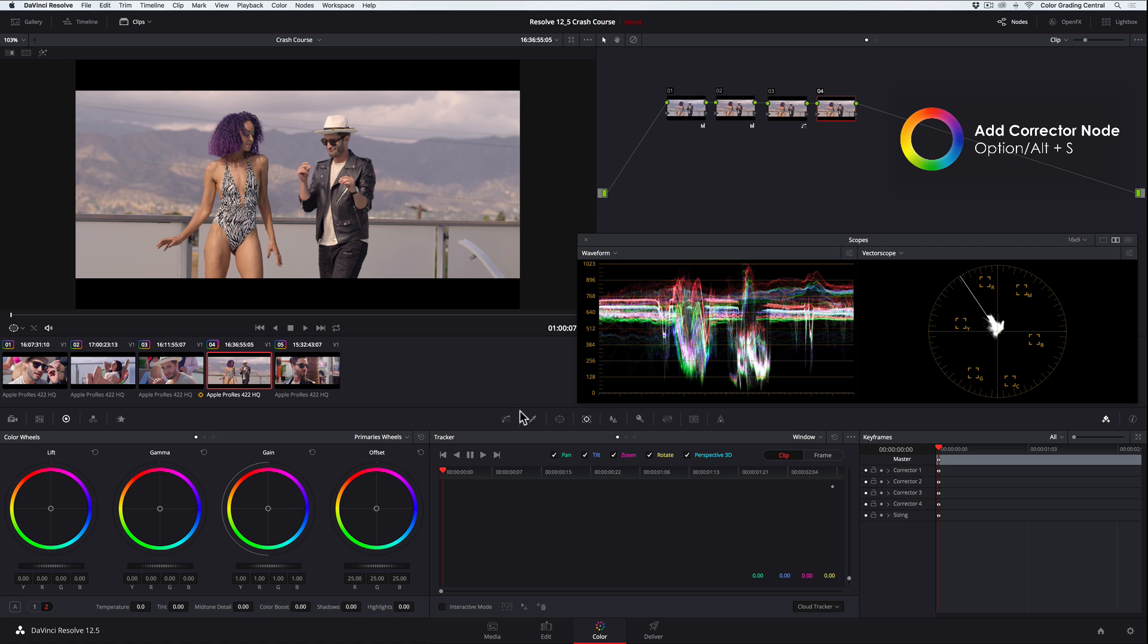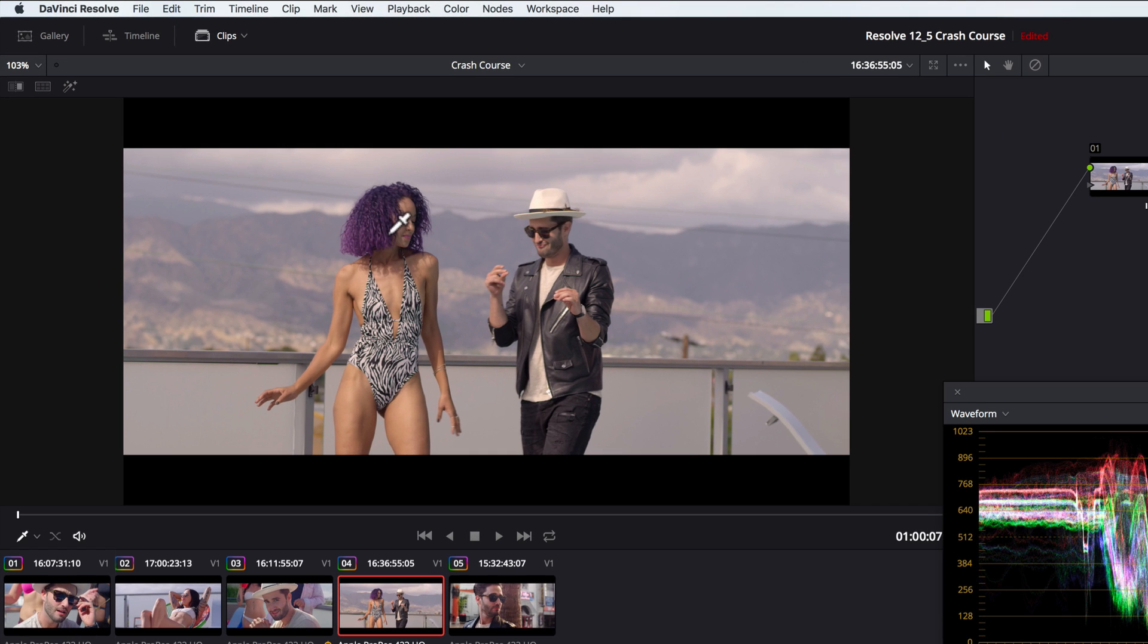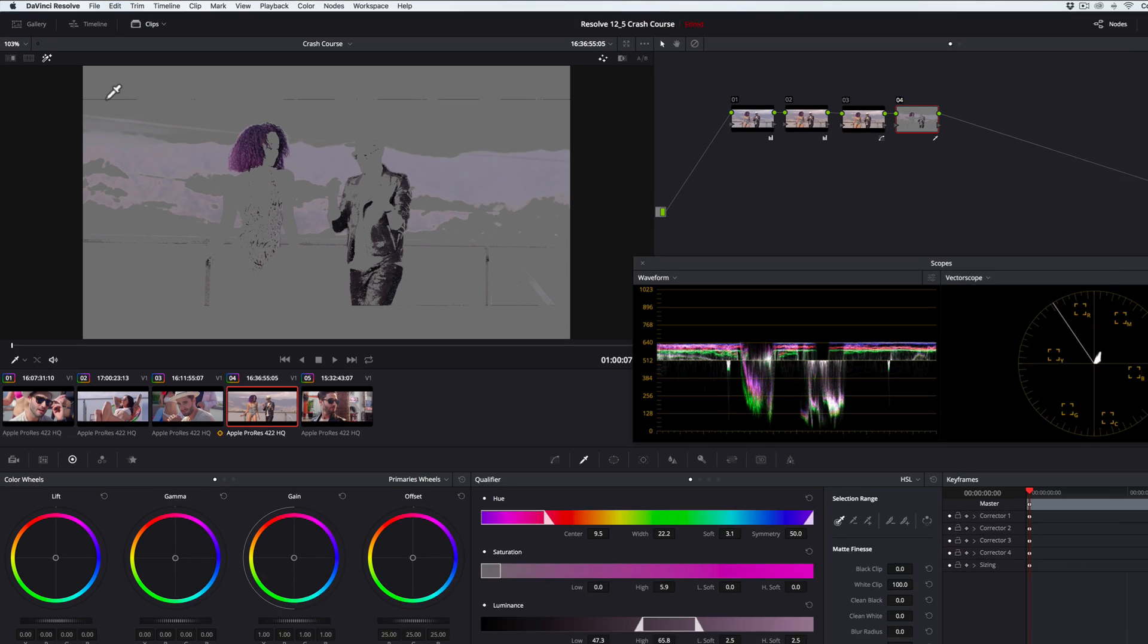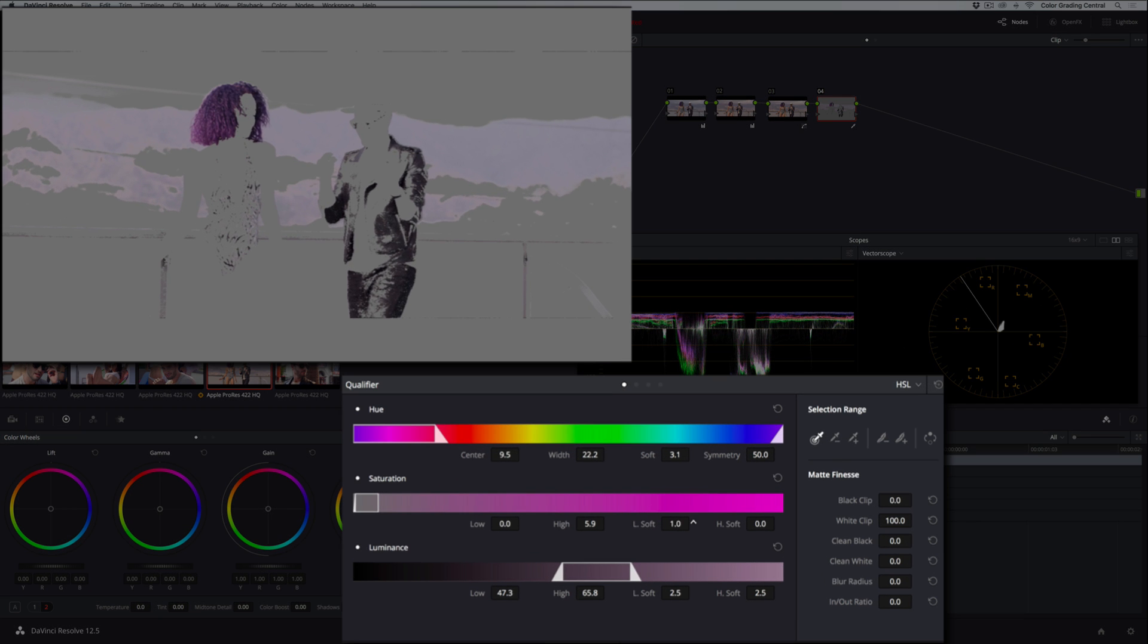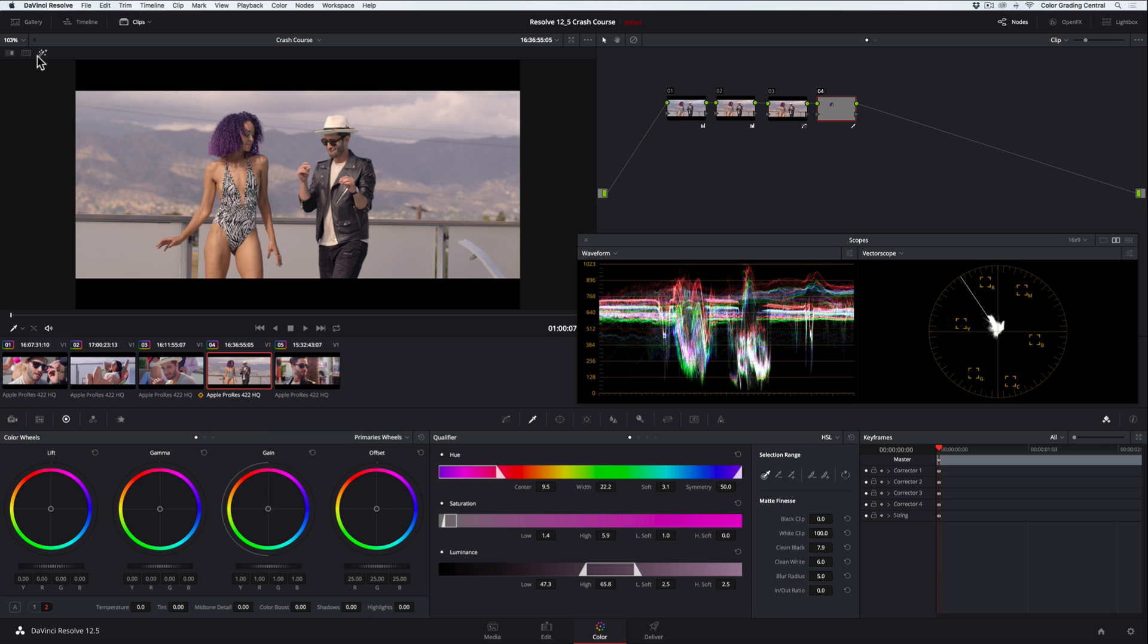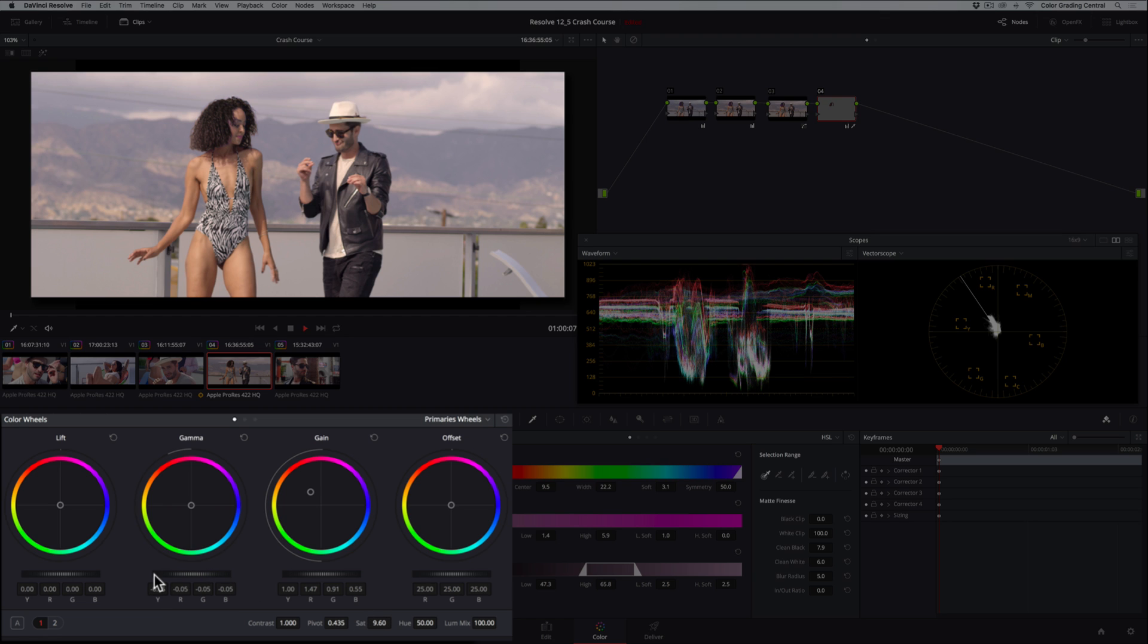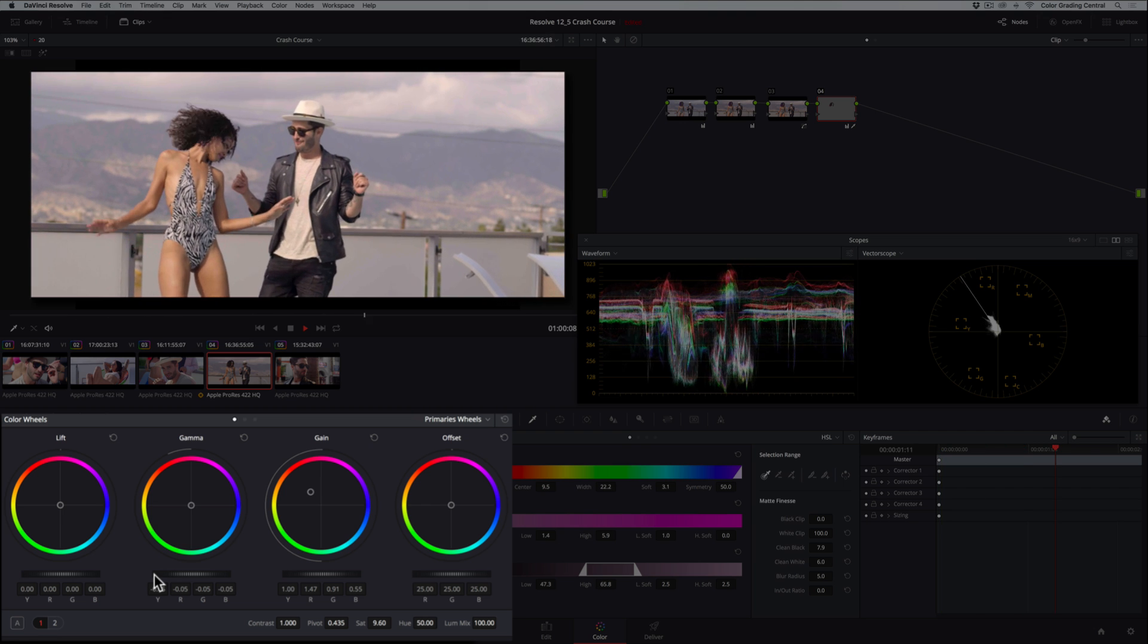To see our selection, we'll turn on the highlight feature, the magic wand you see here. To refine our key, we'll increase the low soft, and pull the low to the right. We'll further clean it up with the matte finesse tools. Okay, now let's turn the highlight feature off, then drag the gain control until the hair color is bright orange. We'll then reduce the saturation significantly, and darken the hair with the gamma control. Here's what it looks like when we play it back. Worked like a charm.